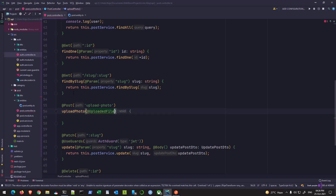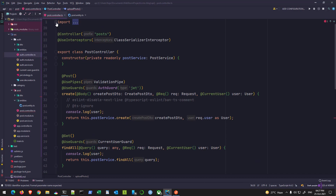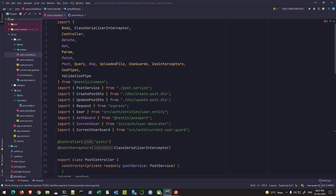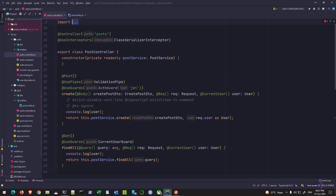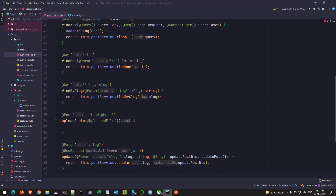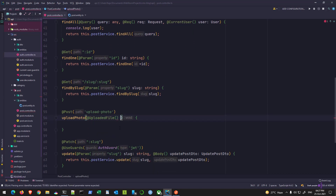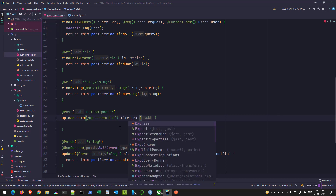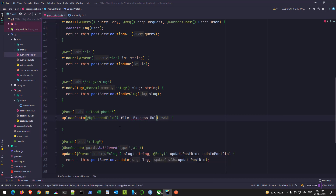I'll use the UploadedFile decorator here, which is imported from the NestJS common package. Once you do that, I'll give the parameter any name you want like 'file', and the type of this file variable will be a little bit different — it will be 'Express.Multer.File'.